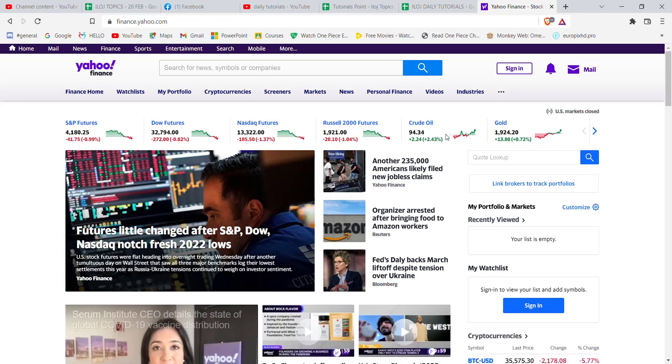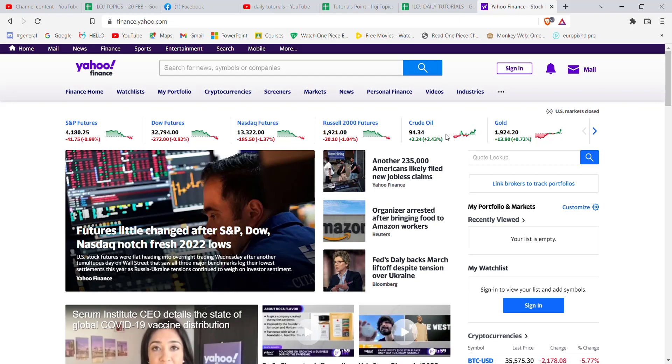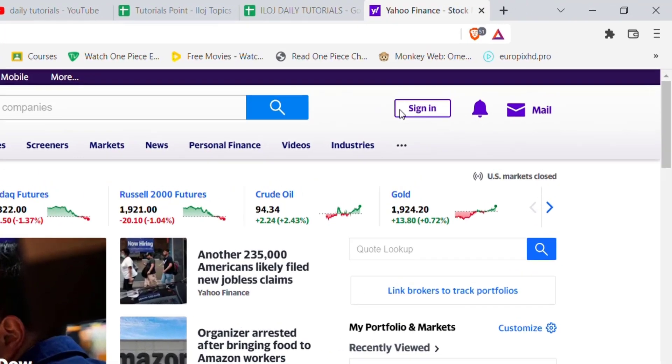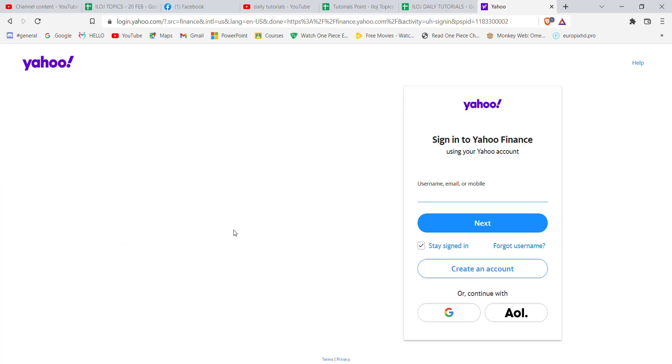After the home page of Yahoo opens up on your screen, in the top right corner of your screen you'll see this sign in option. Go ahead and click on it.